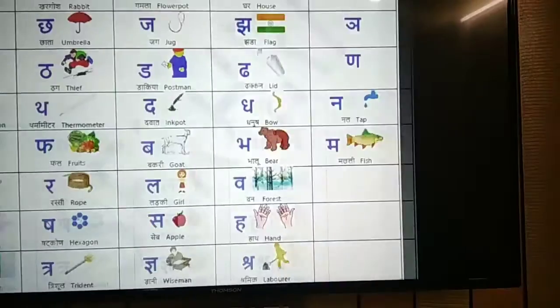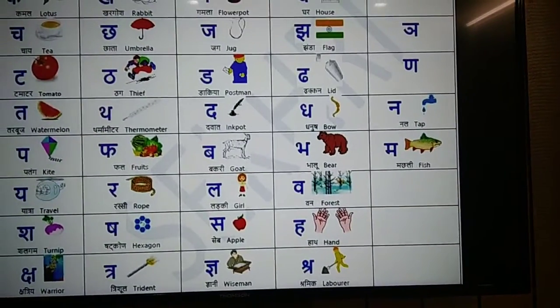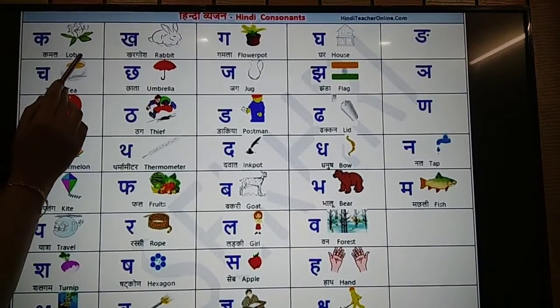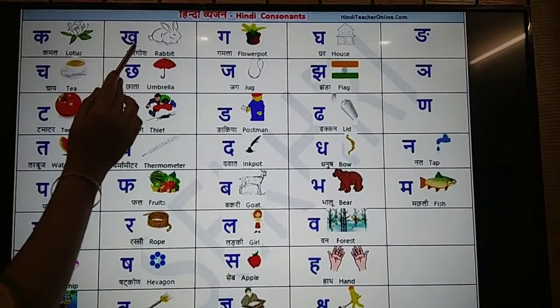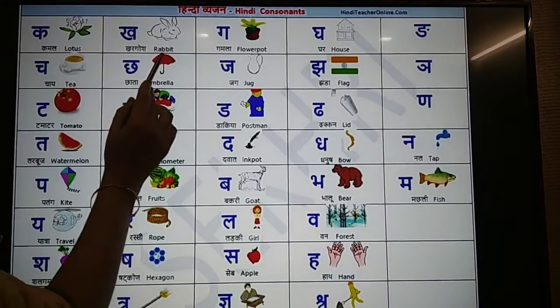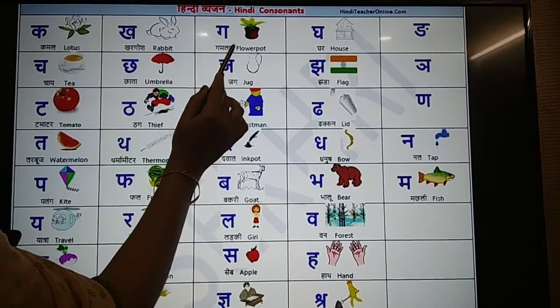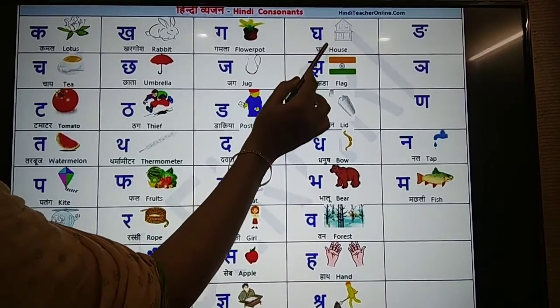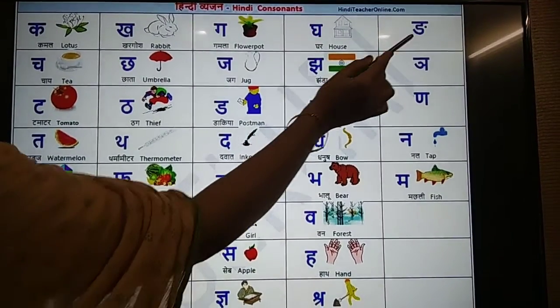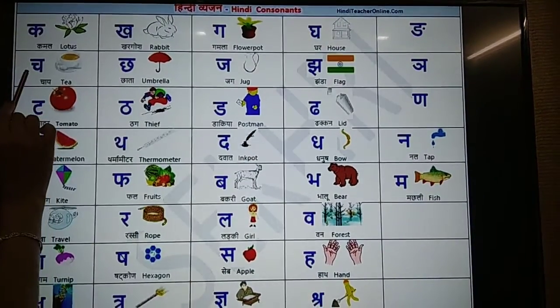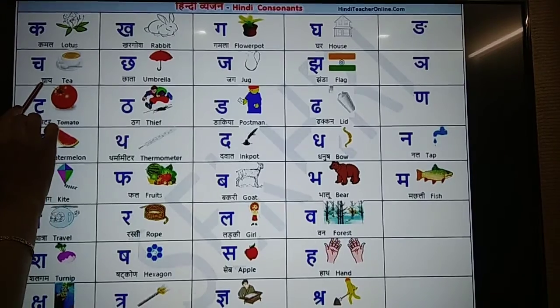Now, we will see Vyanjan words. Ka, Kamal. Ka, Khargoosh. G, Gamla. G, Ghal. R, R. Cha, Chai.